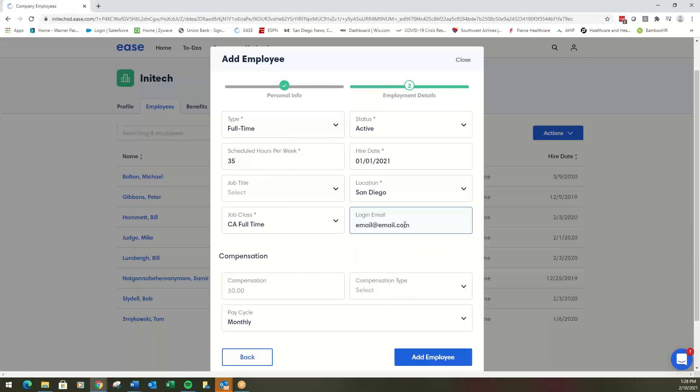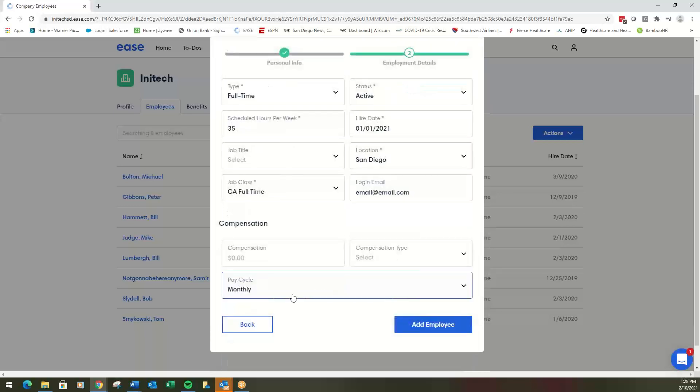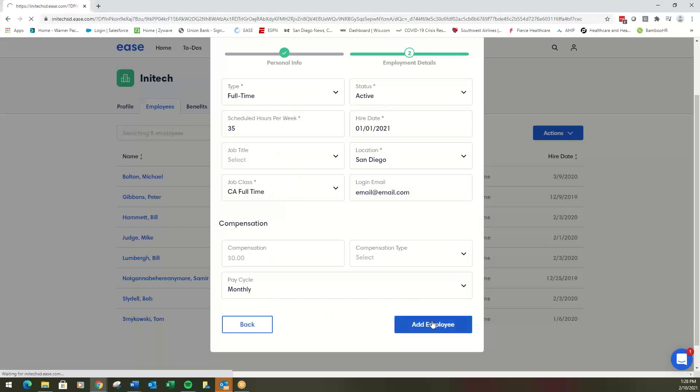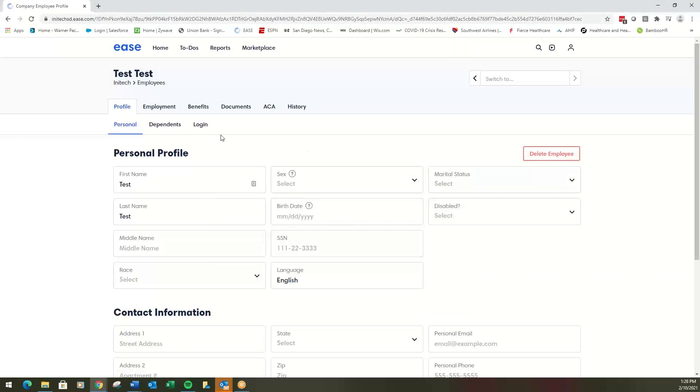This is how you're going to communicate with this employee. You can change the pay cycle. In your system, it will be defaulted to your actual pay structure. So you add the employee, and that is the end of that. Now the key is how do we get them invited to log in and enroll in benefits.